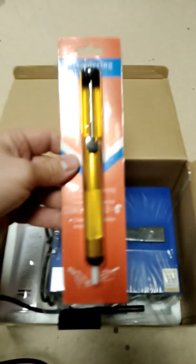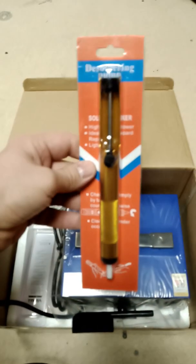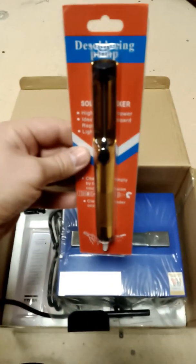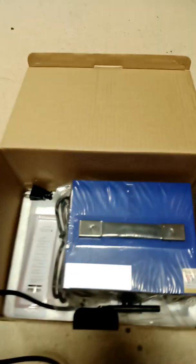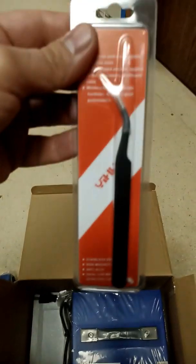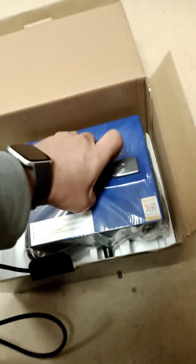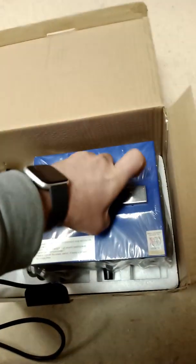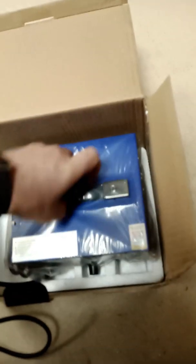Here we have the desoldering tool. Here we have some tweezers that have been provided. Sometimes it can take a little longer to record while holding the camera and lifting items out of the box.